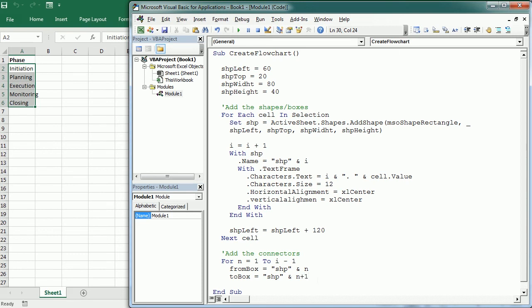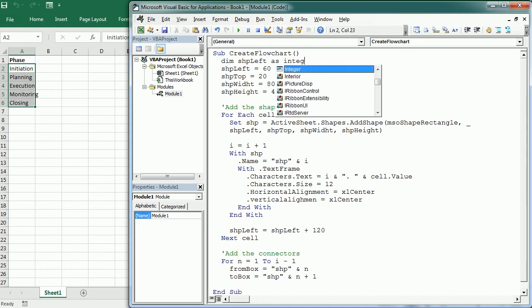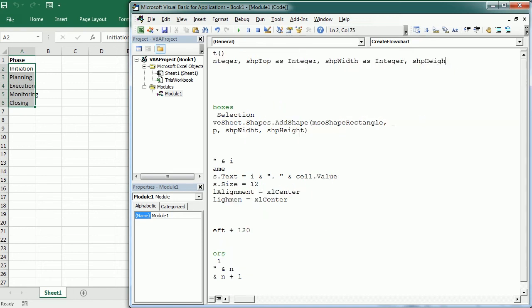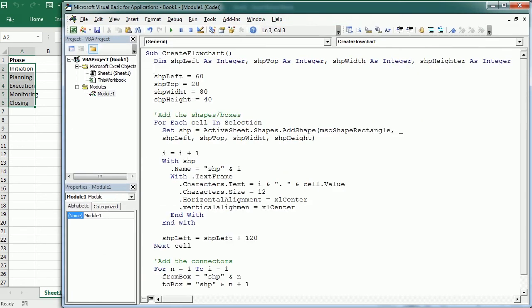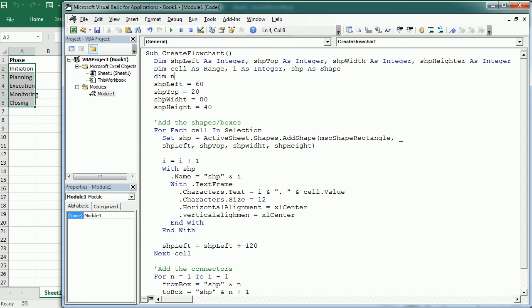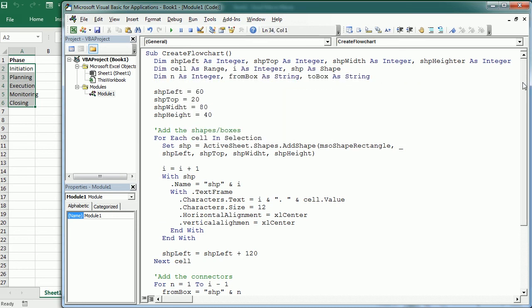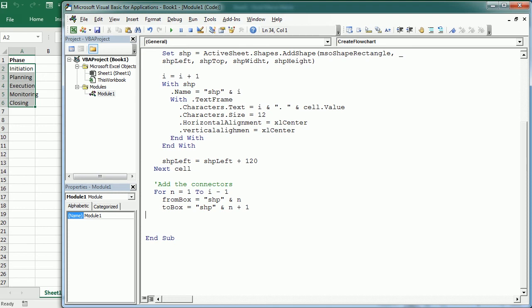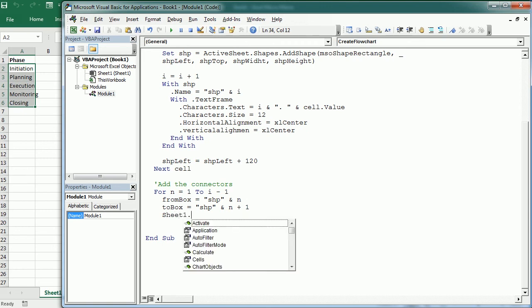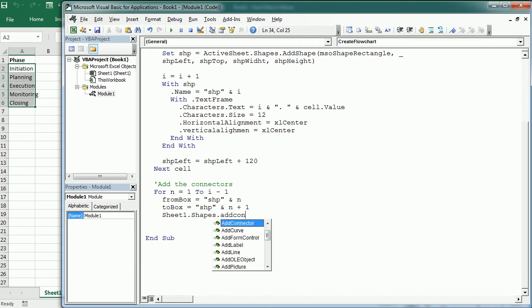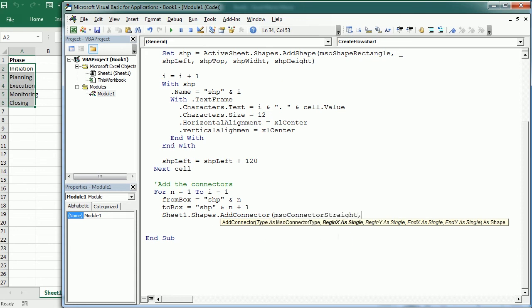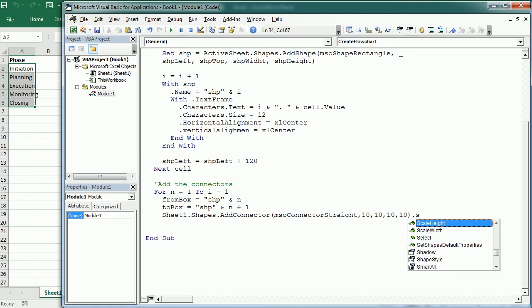So from, let's say from box to box, it's gonna be shp and n plus one. And we should be of course declaring all these variables. I didn't declare anything, but let's start with shp left as integer, shp top as integer. So I've declared all the variables up here. And now let's go down, make some space. And with the active sheet, which is sheet one in this case, and it's going to be easier to work with sheet one because we're going to see the properties and methods easily.